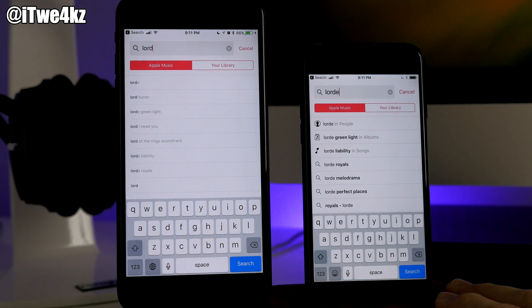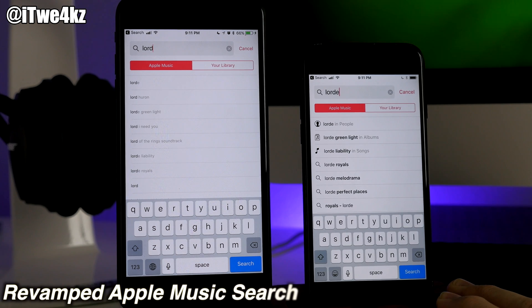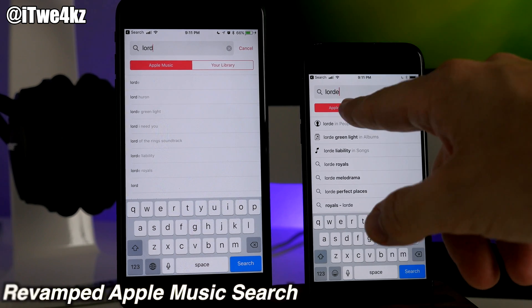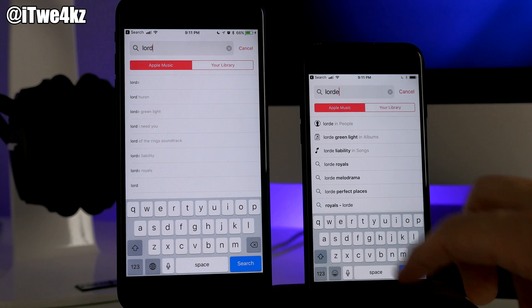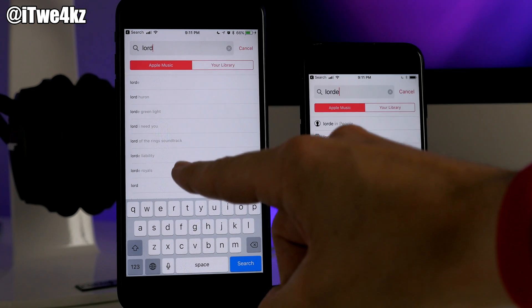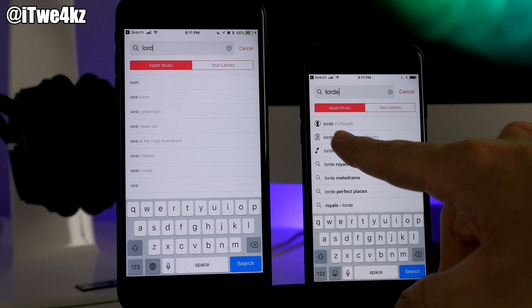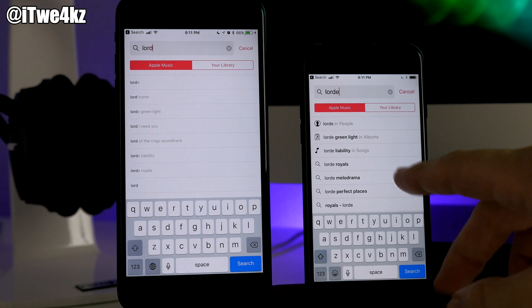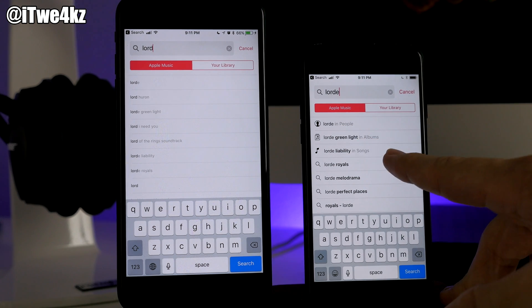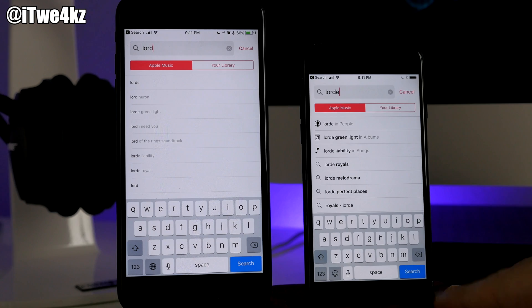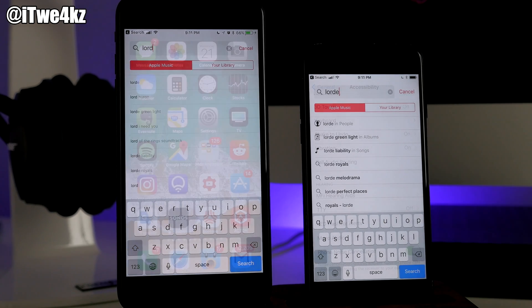Next, in beta 2 we get a slightly different search in the Music app. If you type in an artist or song in beta 1, you just get an autocomplete. Over here in beta 2 it actually shows different locations to search in — people, albums, songs — and then gives you the autocomplete at the bottom.